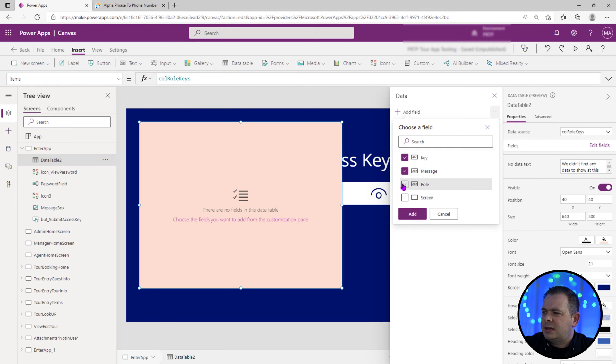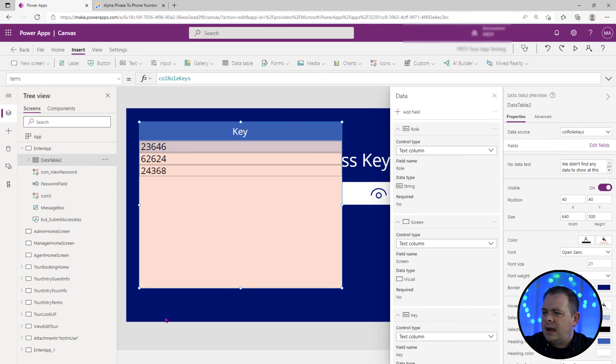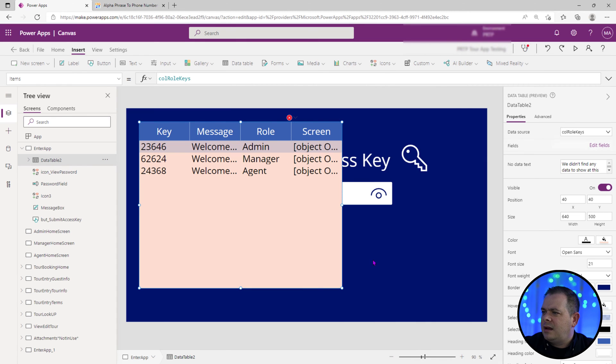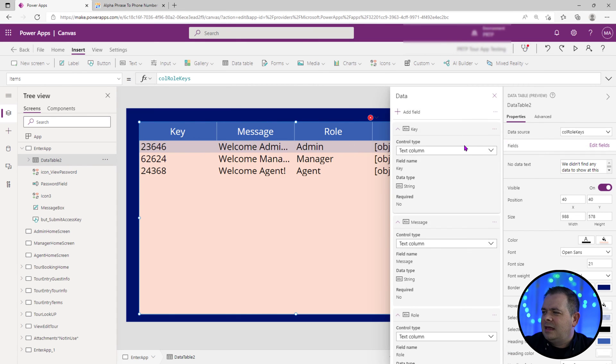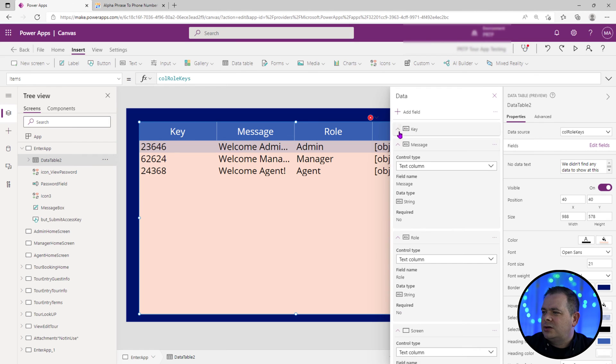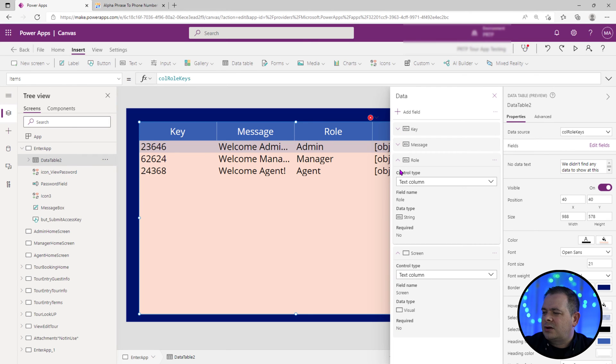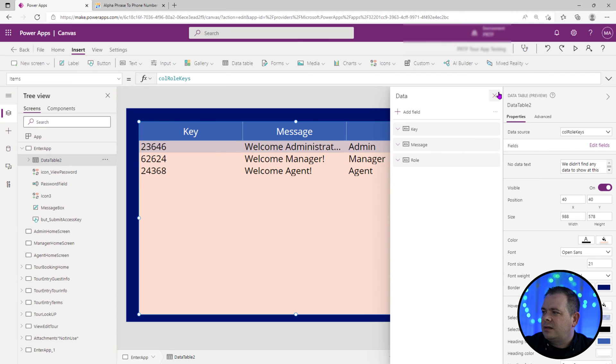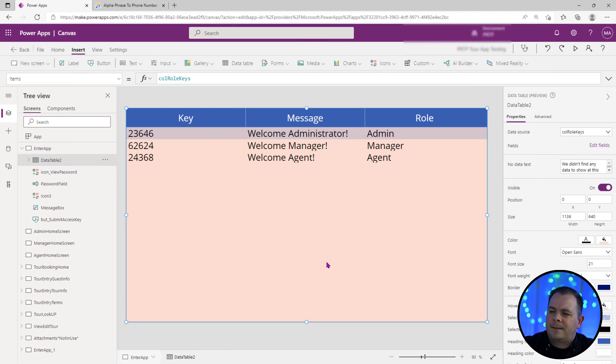But look at this, we could just select everything here, hit add and that's gonna add it so we can see everything. Yeah, let's not try to show the screen. The screen isn't really text that we can display. So let's remove that screen there. All right, so this is what we're working with.